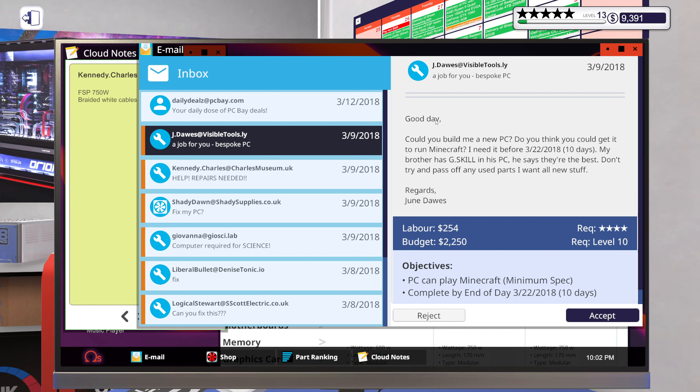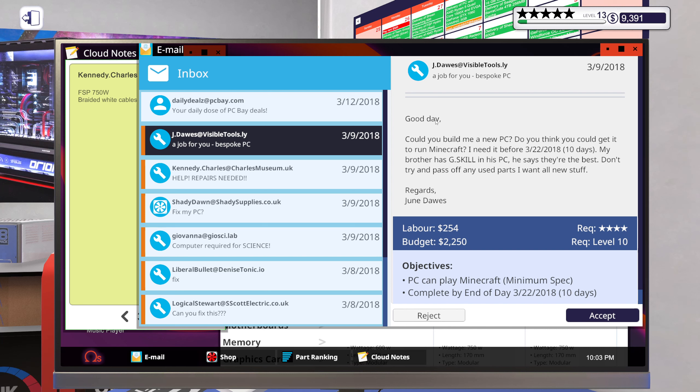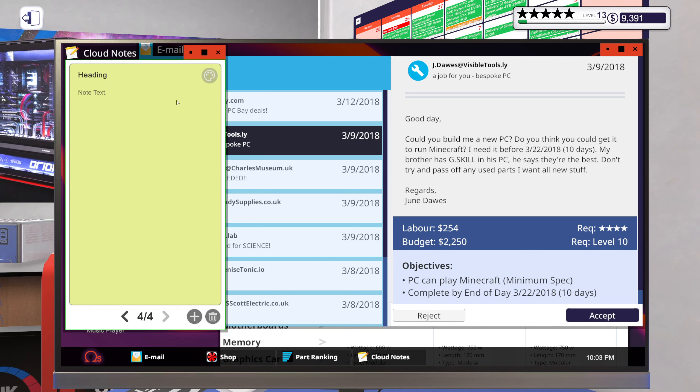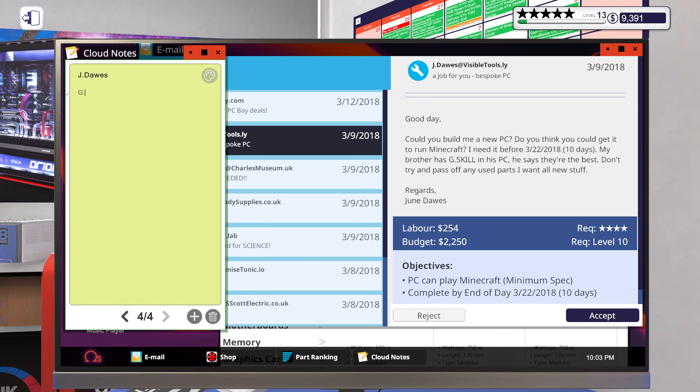A job for you, bespoken PC. Good day, could you build me a new PC? Do you think you could get it to run Minecraft? I need it before 10 days. My brother has G.Skill in his PC, he says they're the best. Don't try to pass off any used parts, I want all new stuff. Regards, June. And new stuff. Well, I do have quite a big budget here.